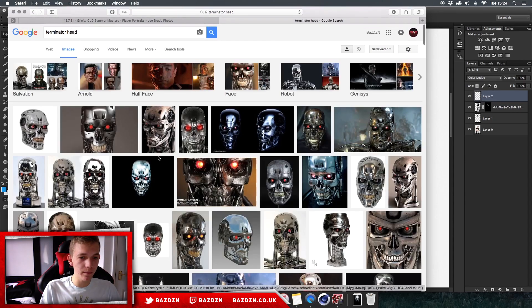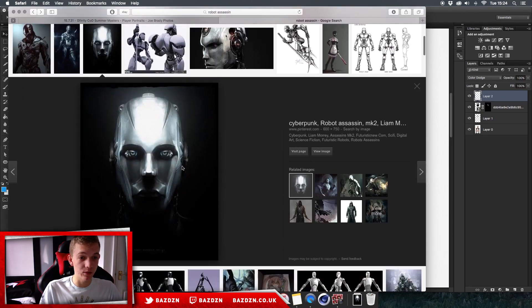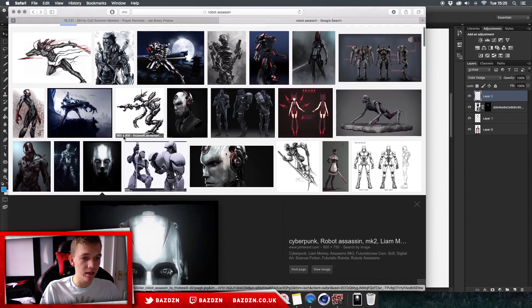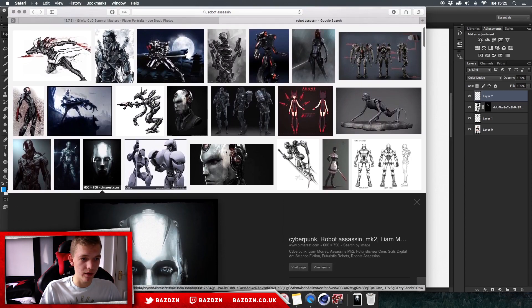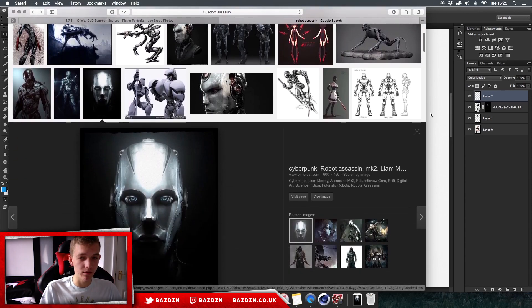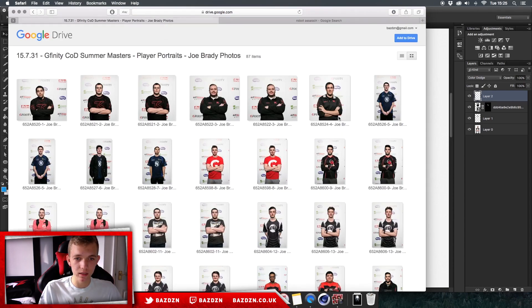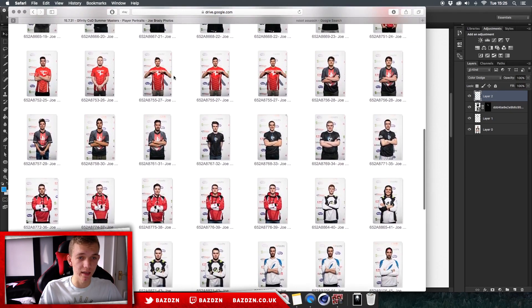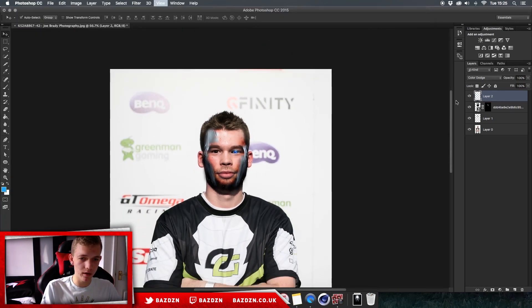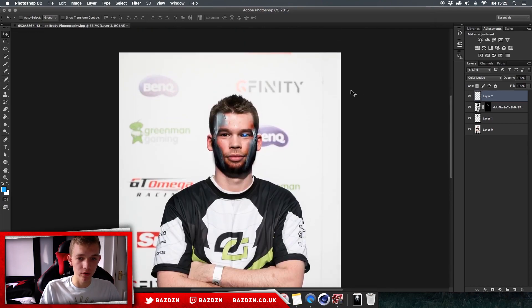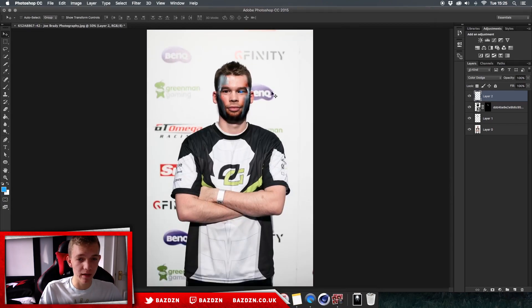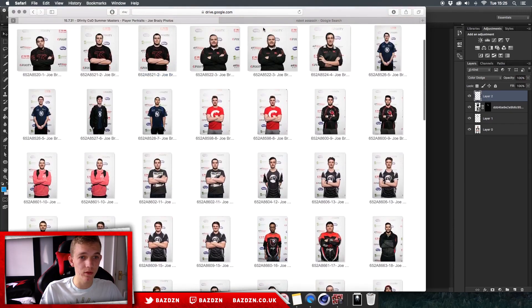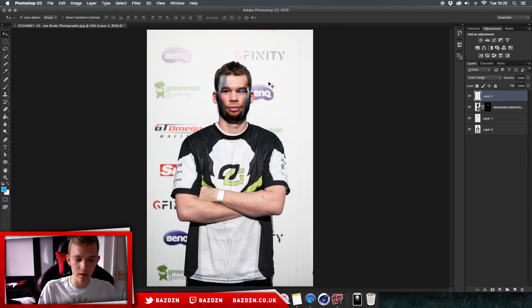You need something where you can clearly see the robot head. I found that this image works the best — to find it, type in 'robot assassin' and it's in the third row. Just download that. The second link in the description is a library of photos of pro players just standing there, which I use for edits. I'm using a picture of Crimpsix, so that link will be in the description for you to download as well.